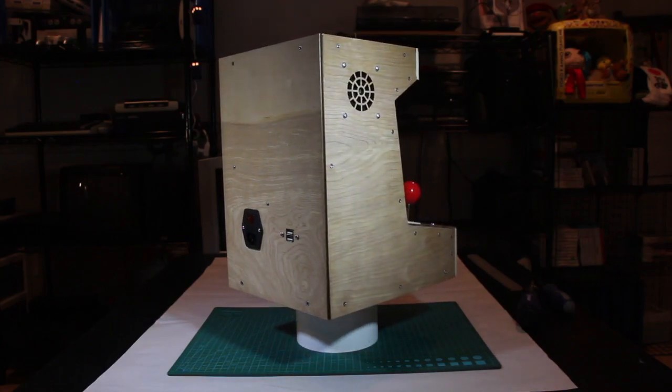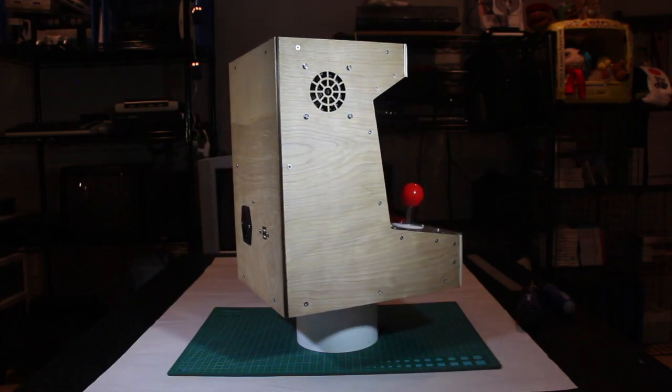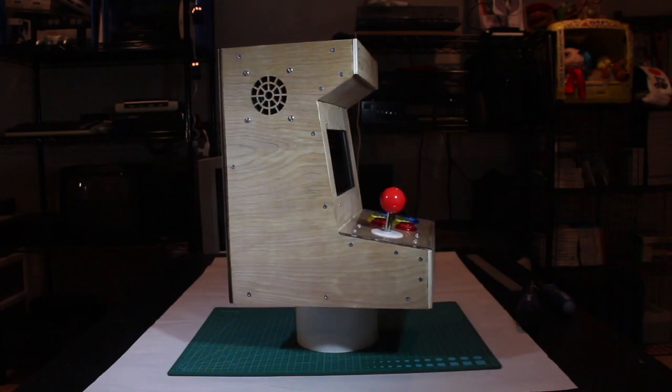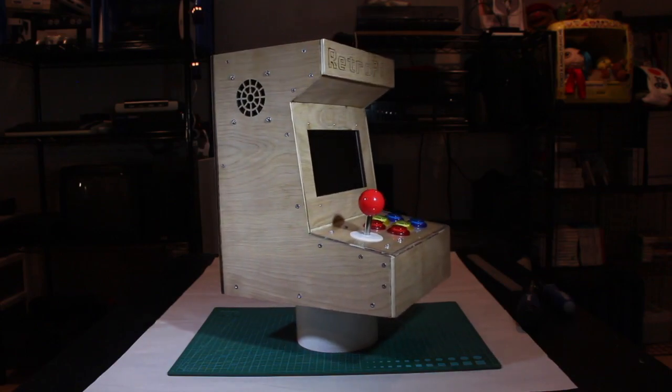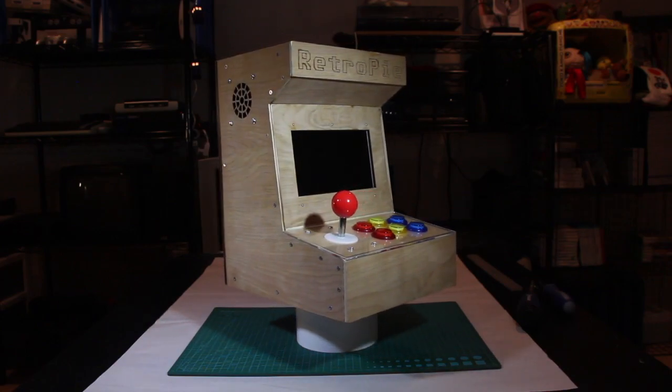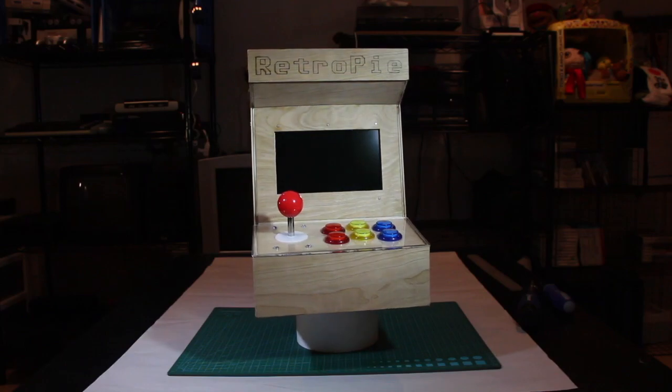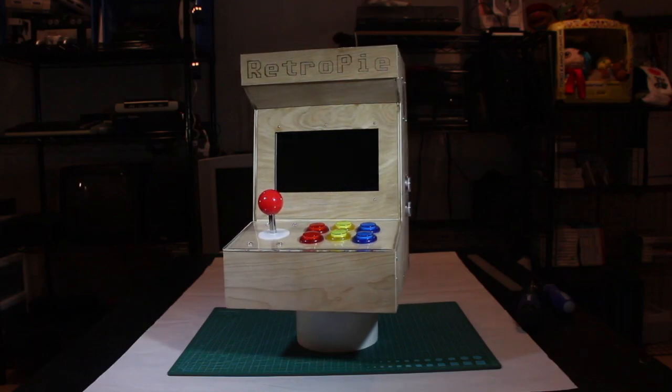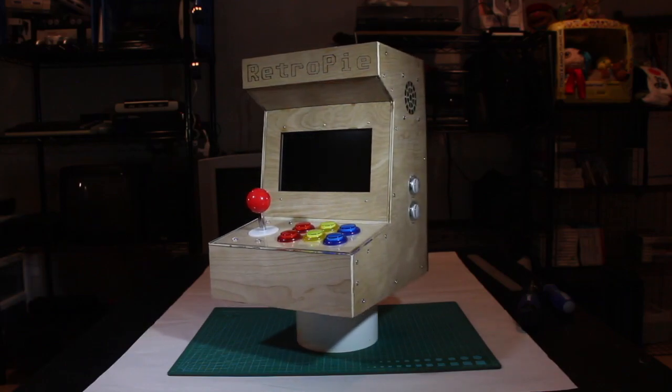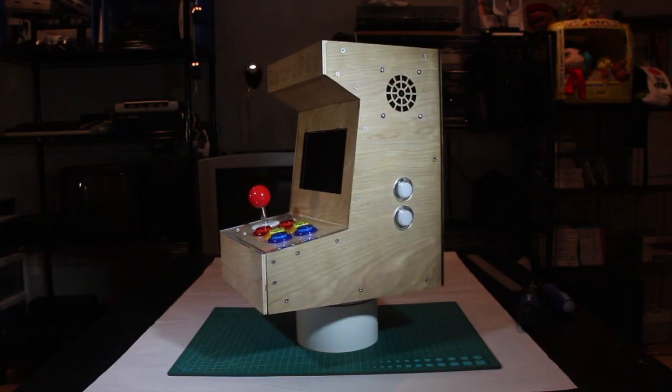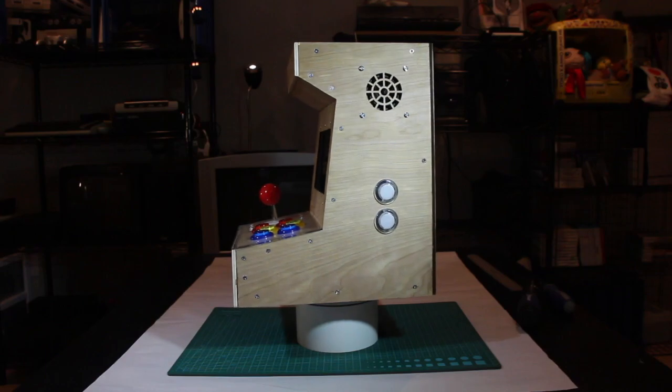Well, that's all I have to show for this particular build. If you're looking to do something like this yourself, it's not exactly a cheap project. Between materials and electronics, everything costs around $200.